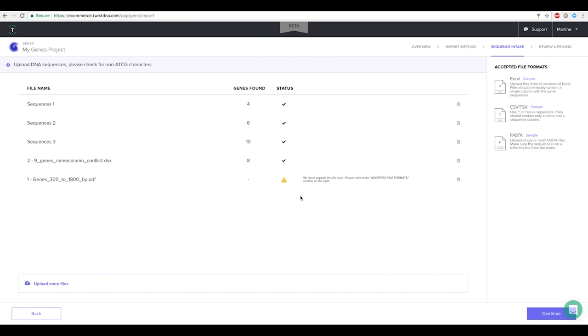If you need your genes in a custom plate map arrangement or in specific well locations then currently our customer support will handle this for you. We will be building support for this in a future e-commerce release.